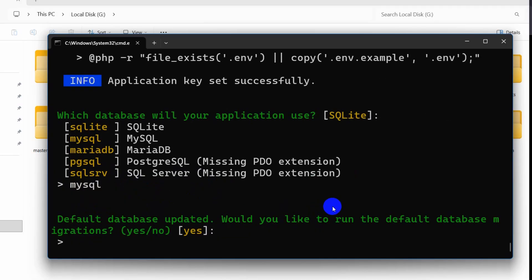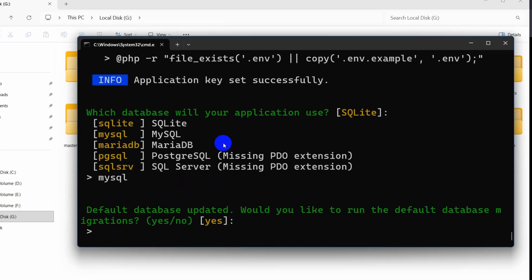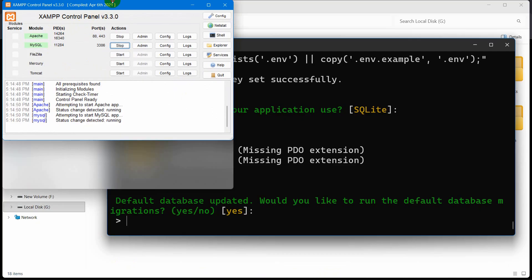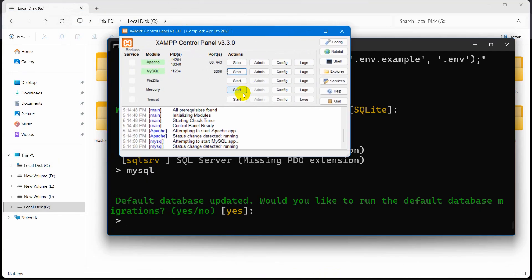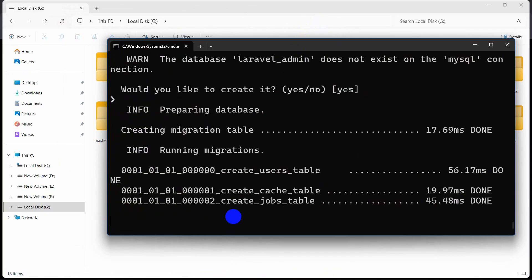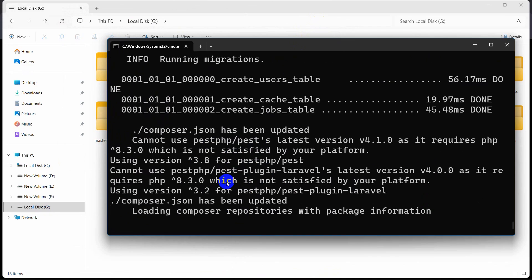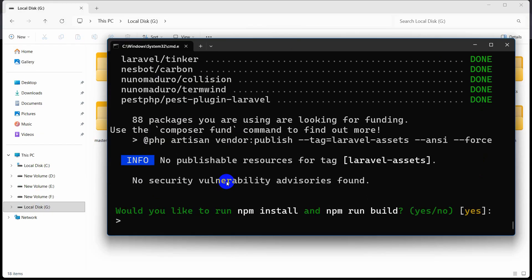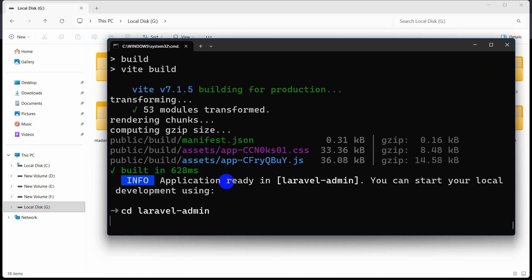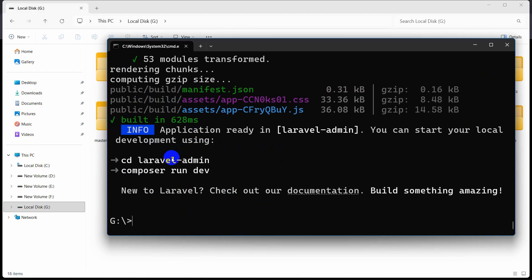We will say MySQL, then press enter. It will ask 'would you like to create the default database?' — we are going to say yes. But before that you need to make sure that your XAMPP is running — Apache and MySQL should be running. Then press enter and it will create a database with some tables. Then it asks 'do you want to run npm install and npm run dev?' — we are going to say yes, then press enter.